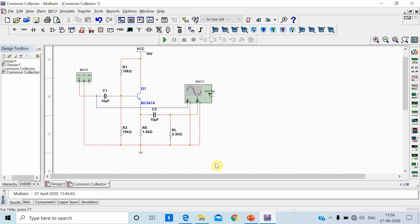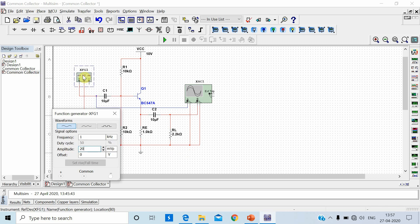Here I have implemented the common collector configuration. R1 is 10k, R2 is 10k, the collector is shorted and directly connected to VCC. Here is RE, here is coupling capacitor C1, here again coupling capacitor C2, and here is the load resistance of 2.2k. In the function generator, I have set an input signal of 1 kilohertz sine wave with amplitude 20 millivolt peak.